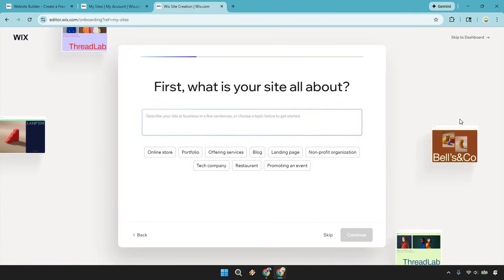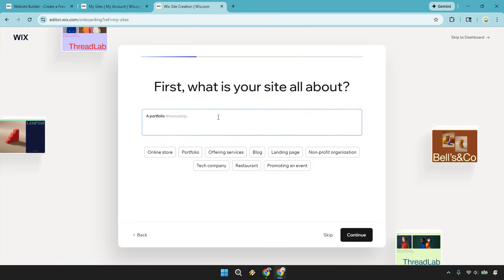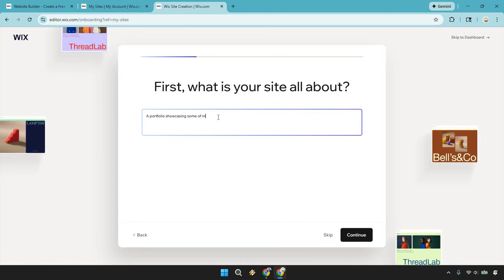First: what is your site all about? This is where you describe it overall, and it really depends on what you're doing. In this example, I'm going to do a portfolio — showcasing some of my best YouTube thumbnails. This could be anything; it doesn't have to be a portfolio. Simply type in what your website is going to be about and click Continue.